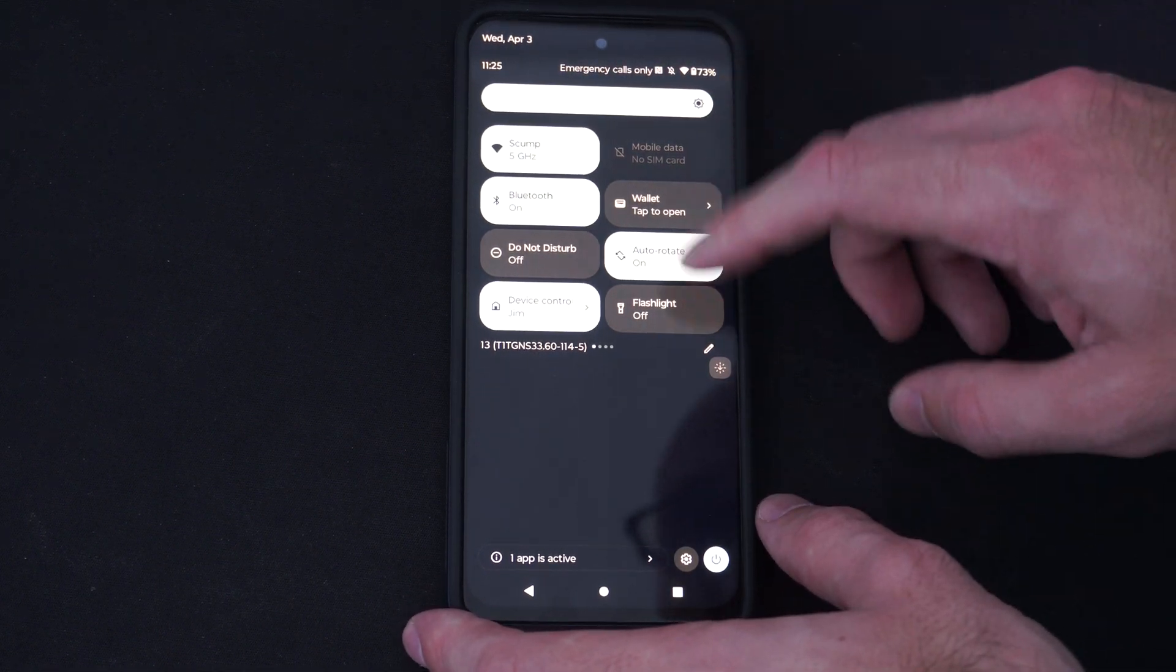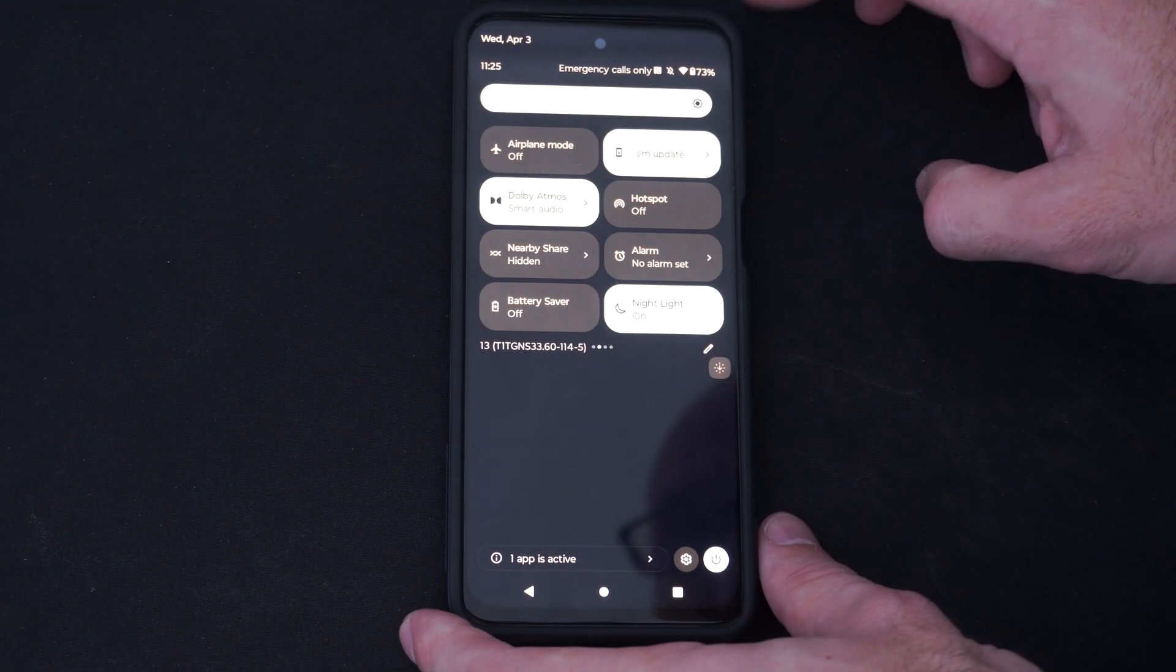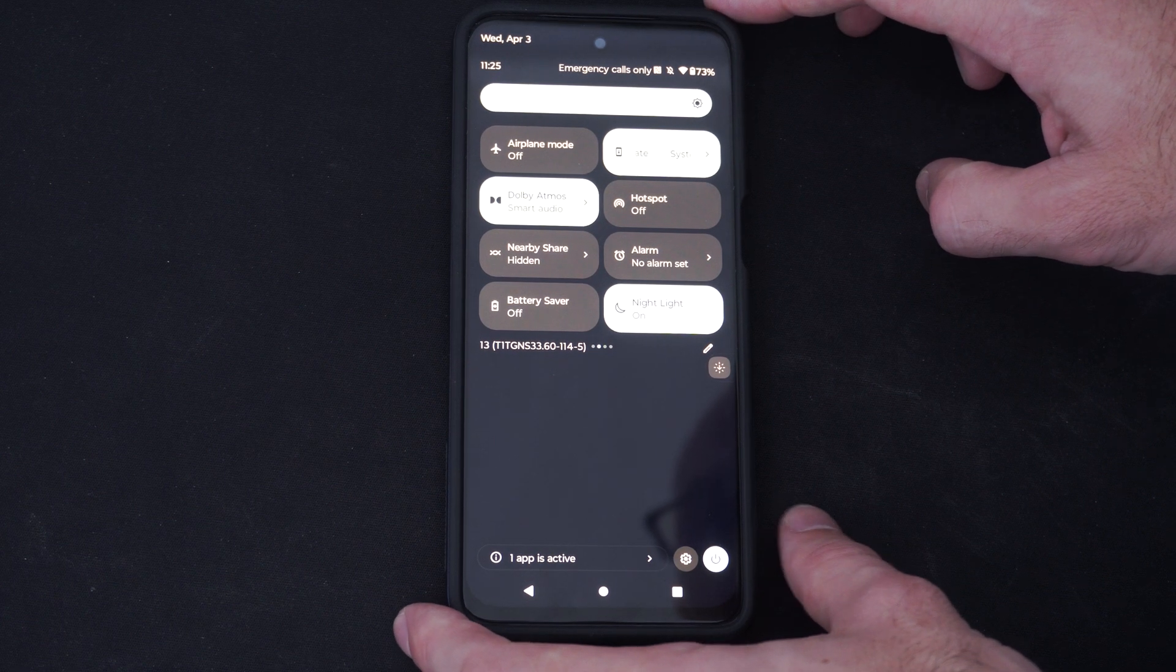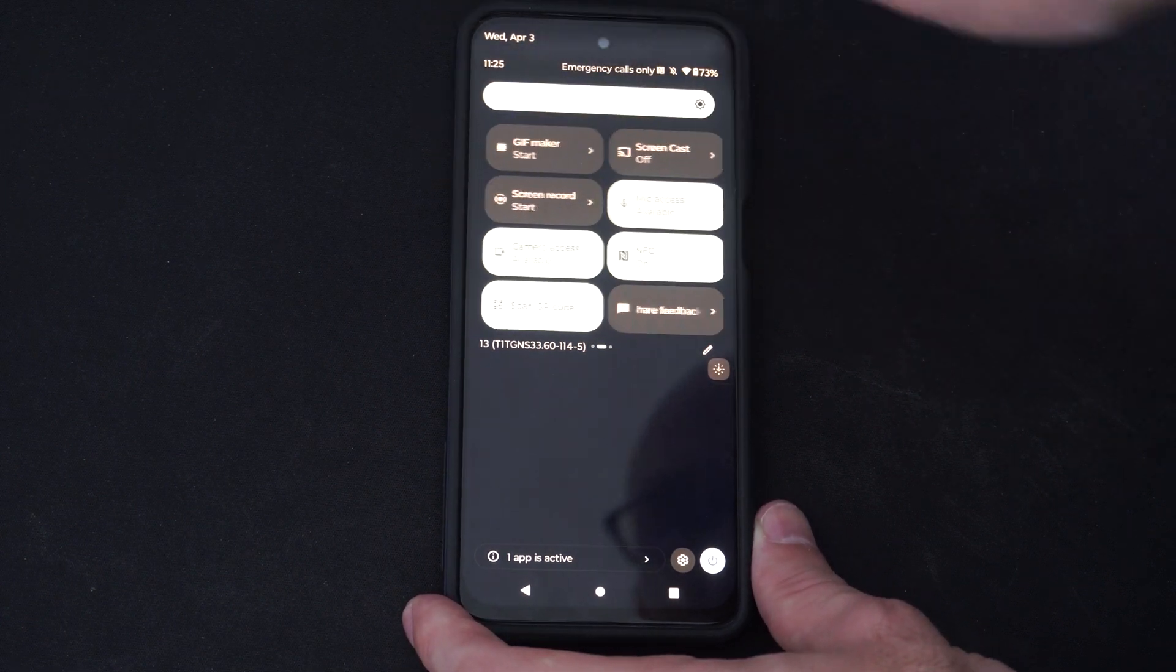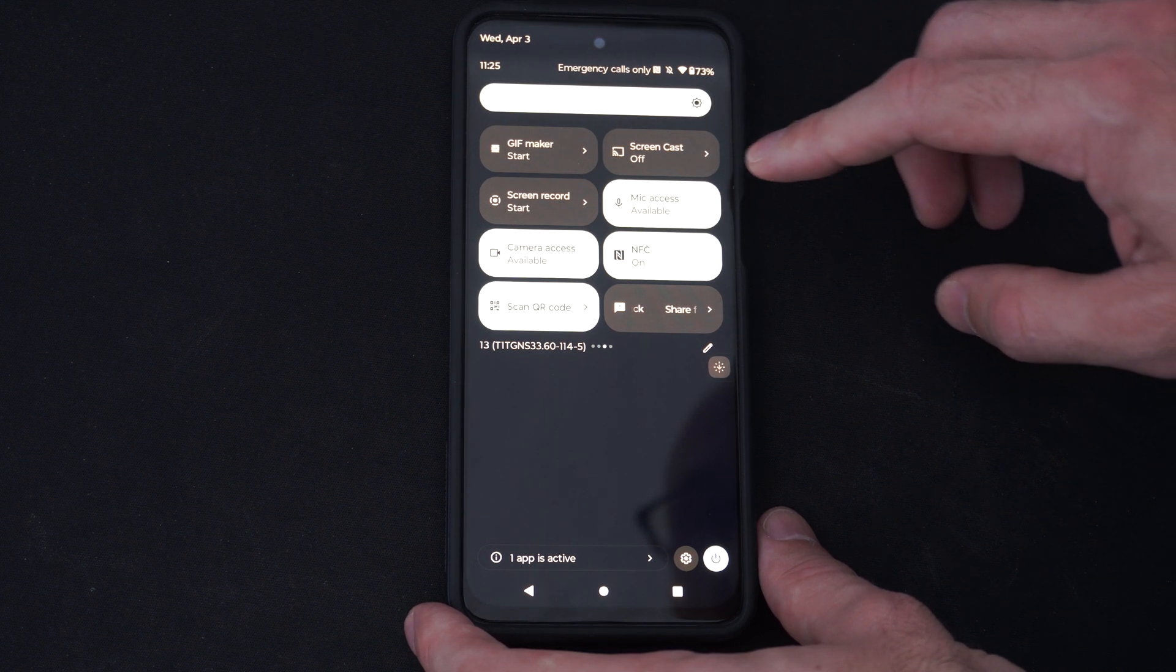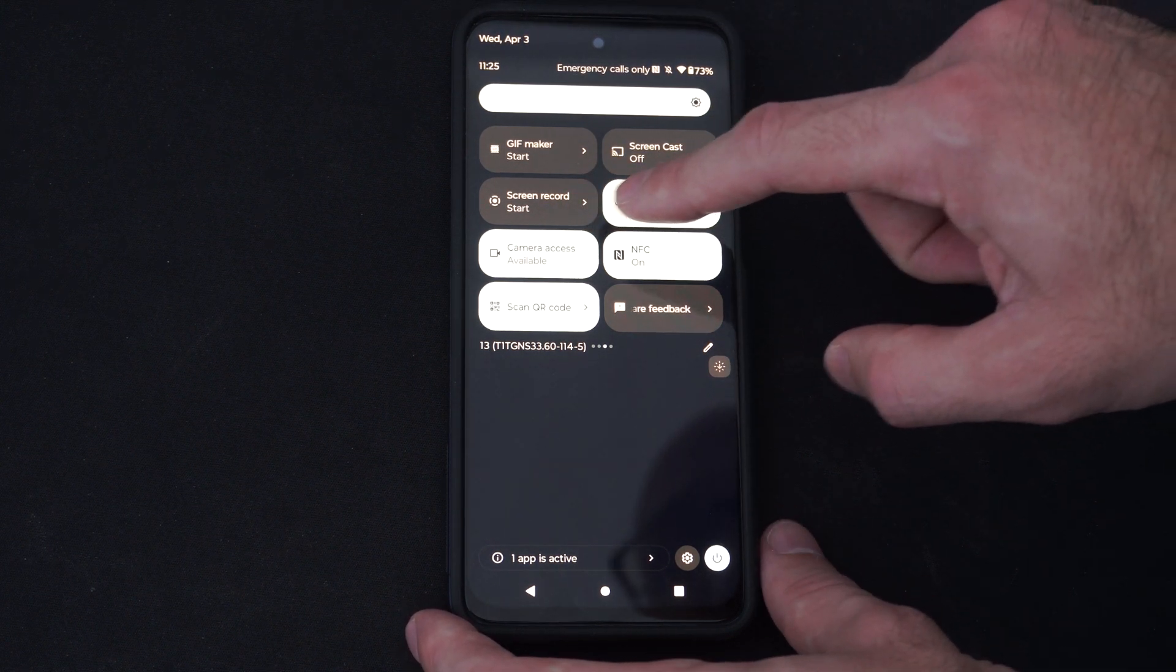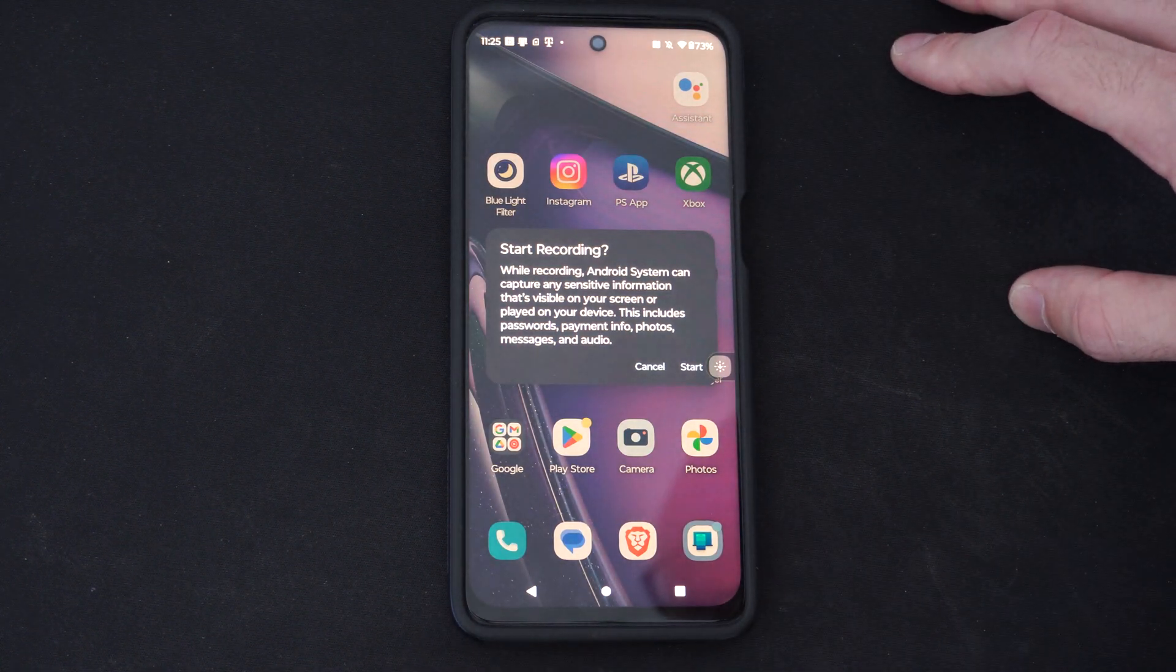So you might not see it under here. You might have to go to the right and we are looking for screen recording. So let's go to the right more and see if we can find it. There's cast screen and here it is, start screen record. So I can just select this.